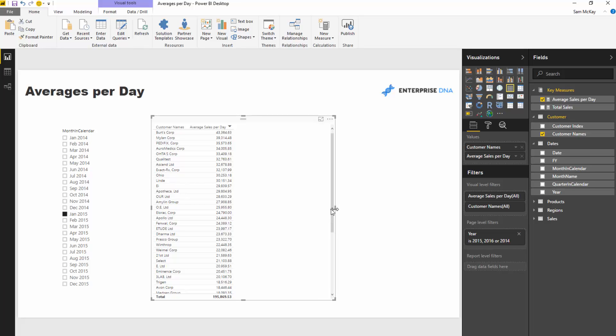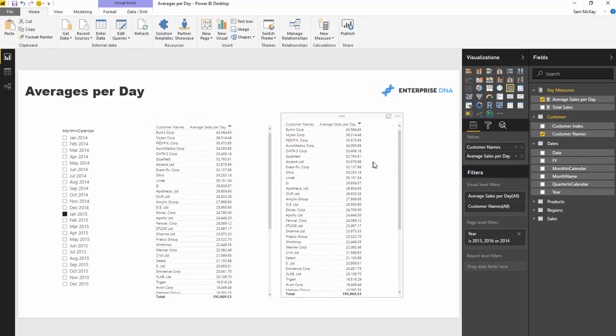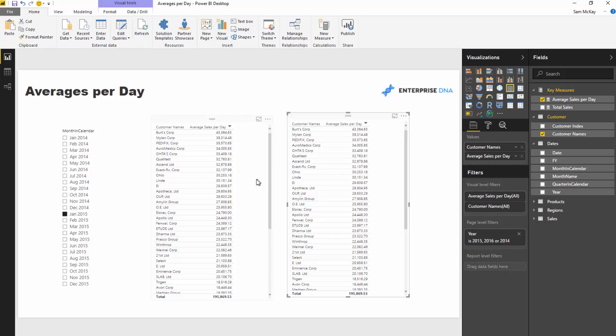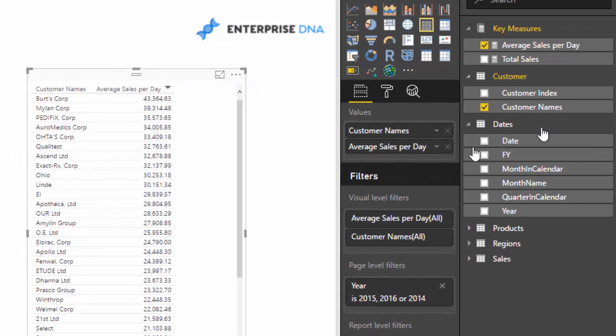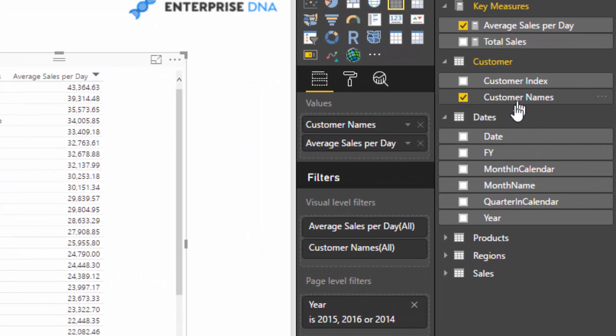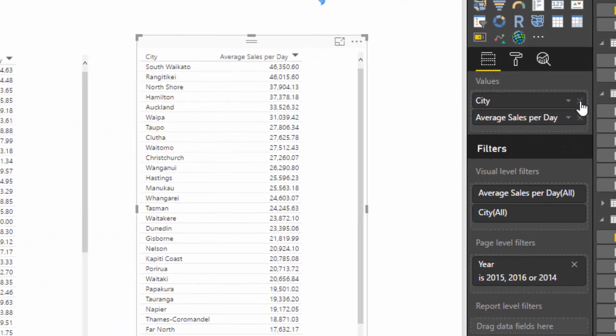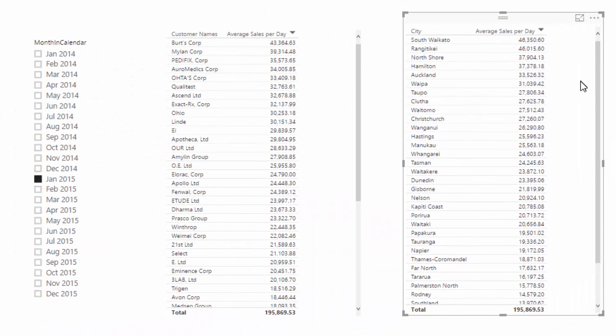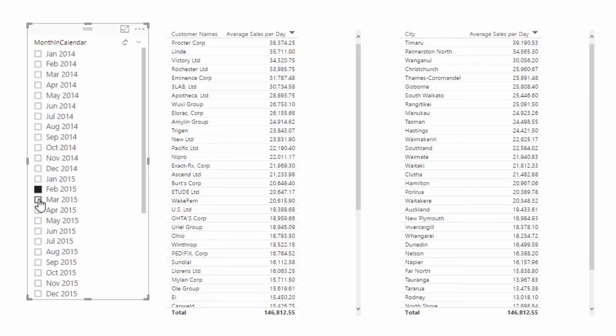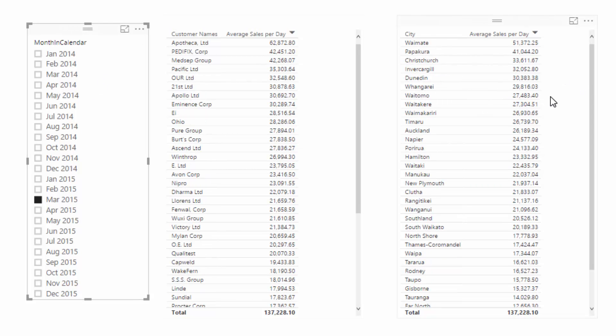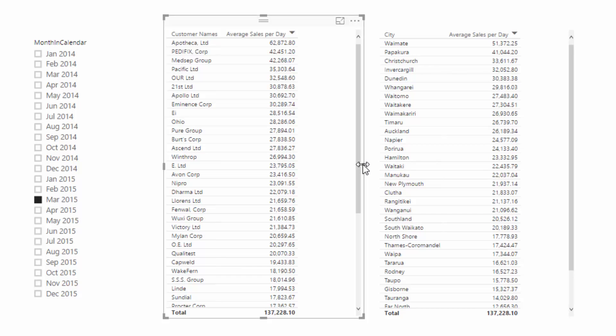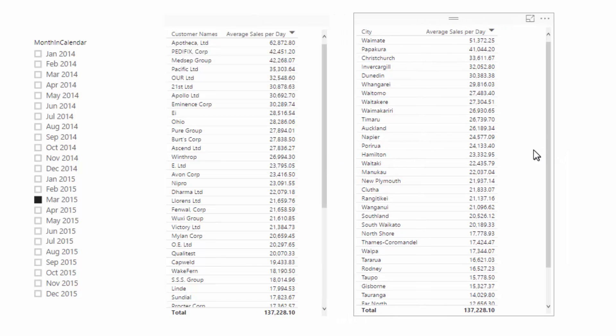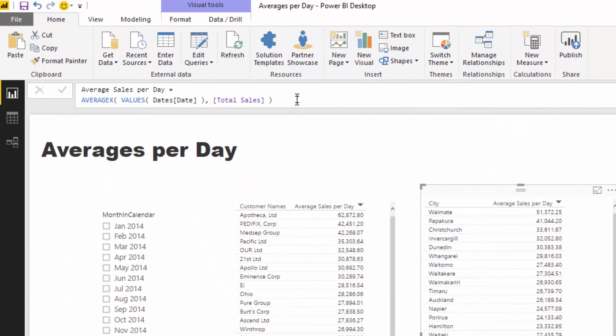Now check this out, this is also seriously cool. We can actually instead of having our customer there, we can use this exact same formula against a different dimension. Let's have a look at what the average sales per day is for each city. Again, it's dynamic, and we could do it again against any dimension that we have. Exactly the same formula will work perfectly for all of those different dimensions.